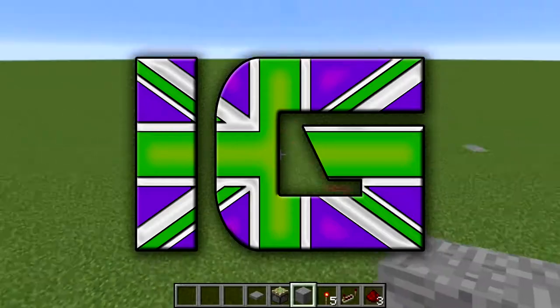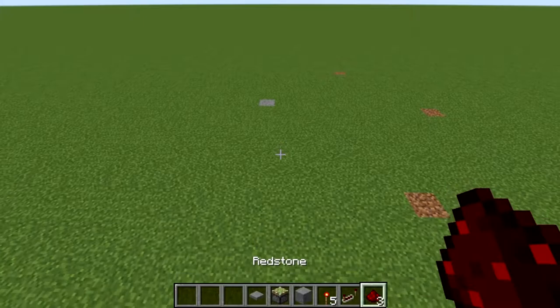Heyo guys, Liam here from Insanity Game UK and welcome to another How to Minecraft. So this time we're looking at sliding piston doors.